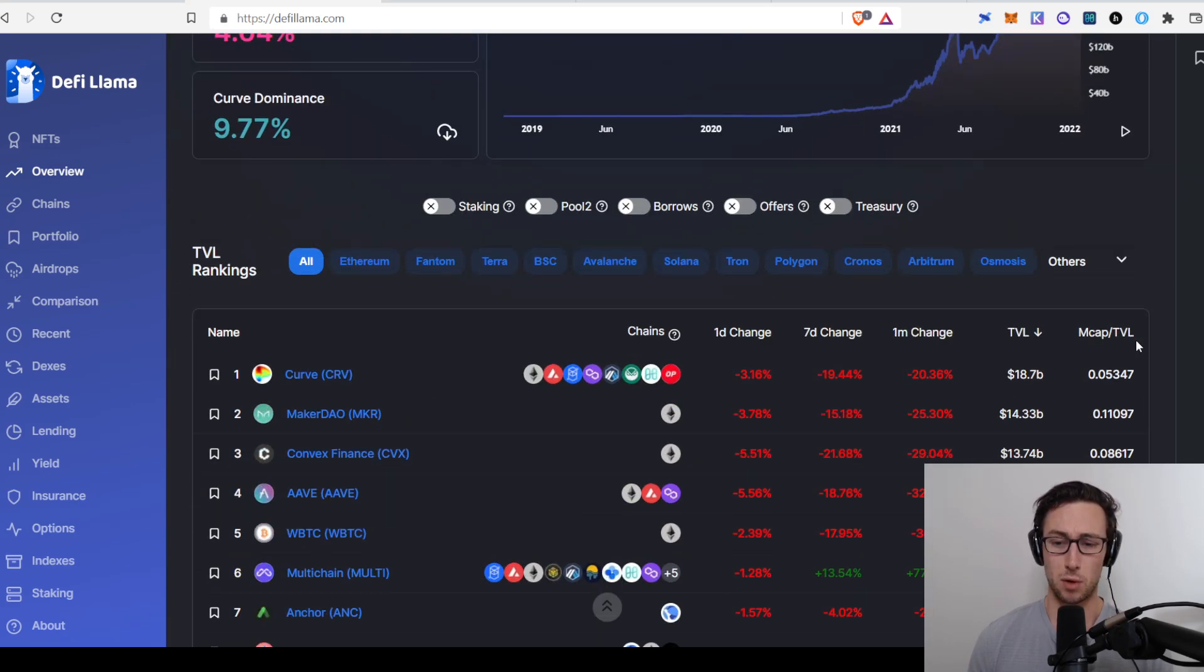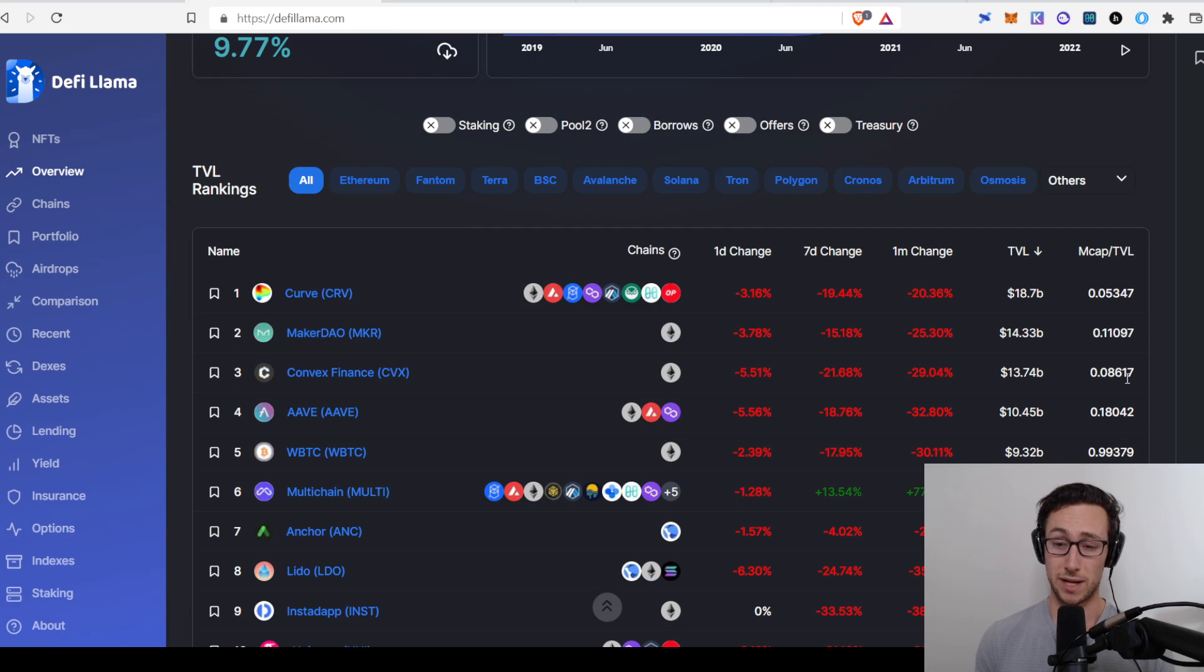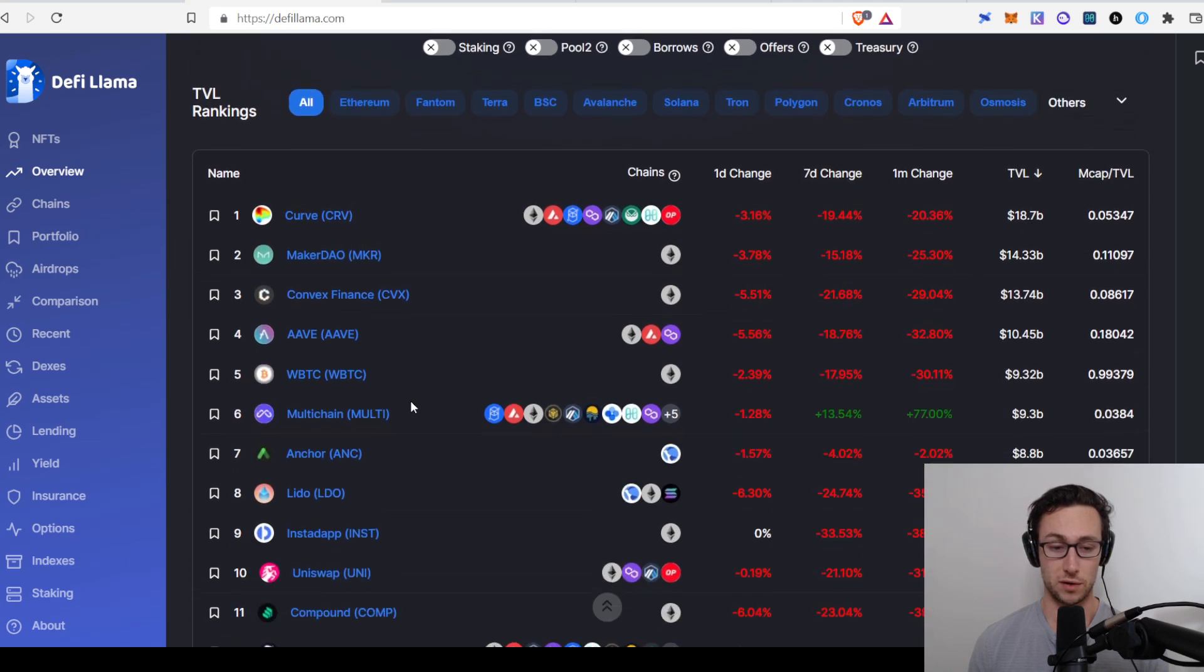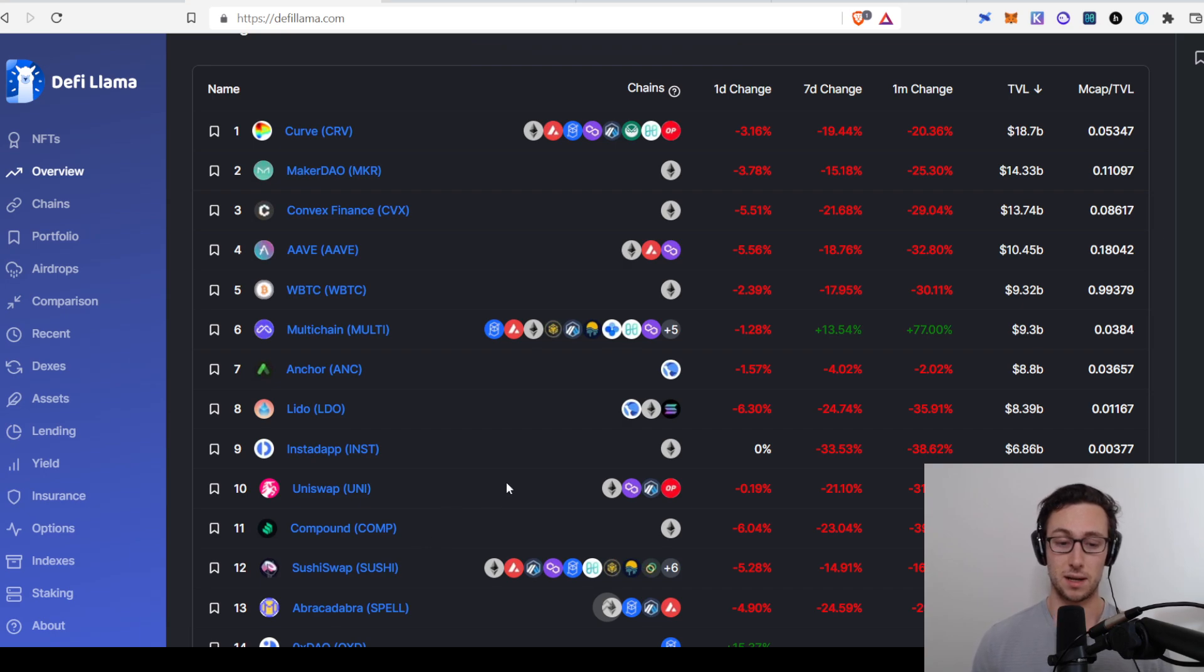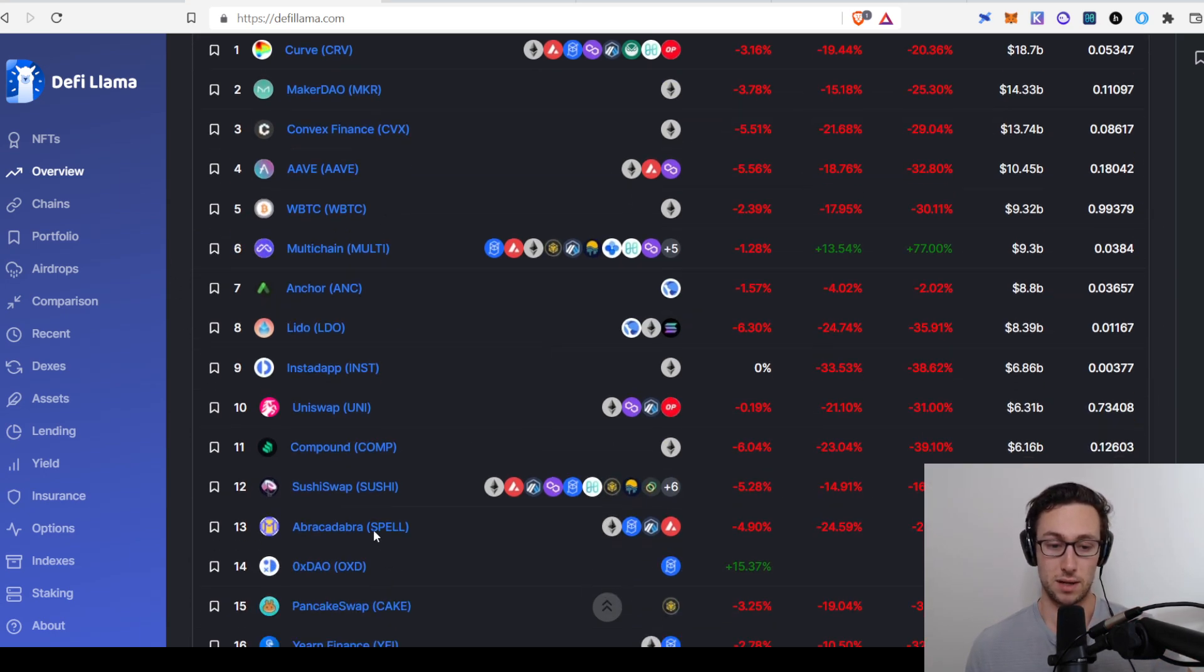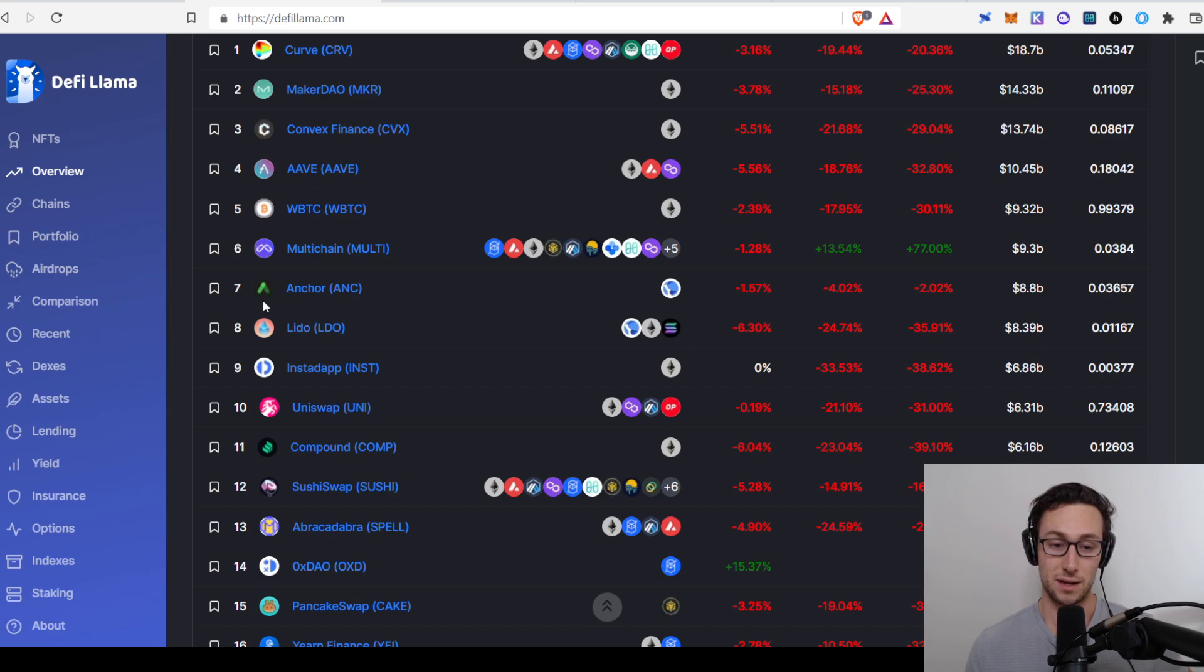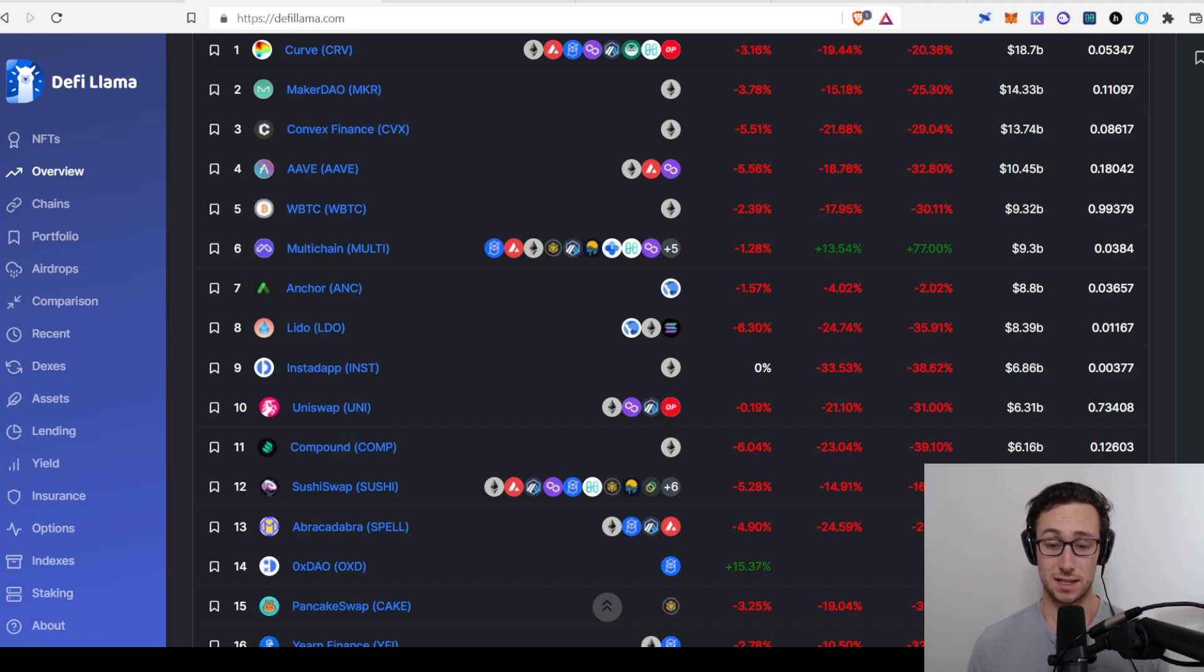Last thing I would say is that this market cap per TVL can be very useful if you use it correctly. What you want to be careful not to do is you don't want to compare different categories of tokens. For example, Uniswap and SushiSwap might be a good comparison, even though they have different tokenomics, because you would say, well, they're both DEXs, so they probably have similar levels of value capture from their TVL or levels of ability to capture value. Similarly, you might compare MakerDAO and Abracadabra, because they both have stablecoins. However, you would not want to compare Aave and Uniswap, because the ability of a lending platform to capture value is not necessarily the same as the ability of a DEX to capture value. They're just different categories of DeFi projects.